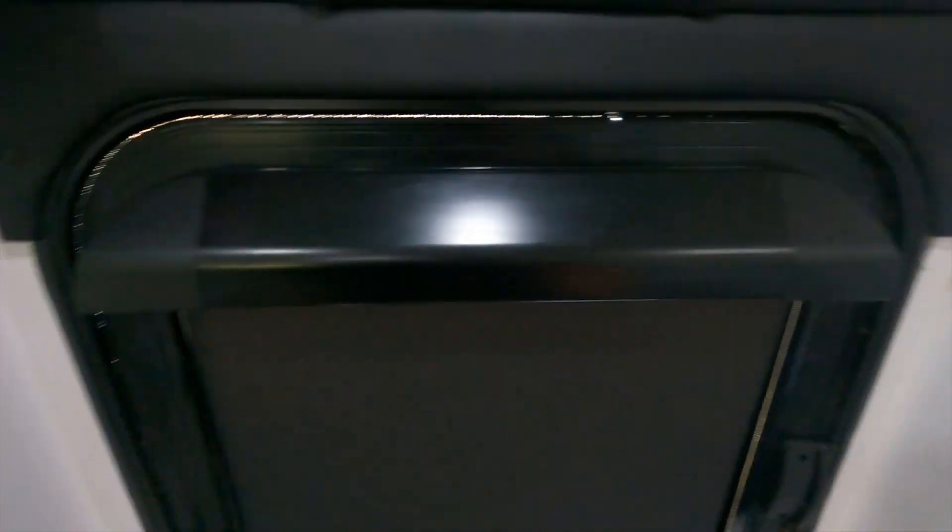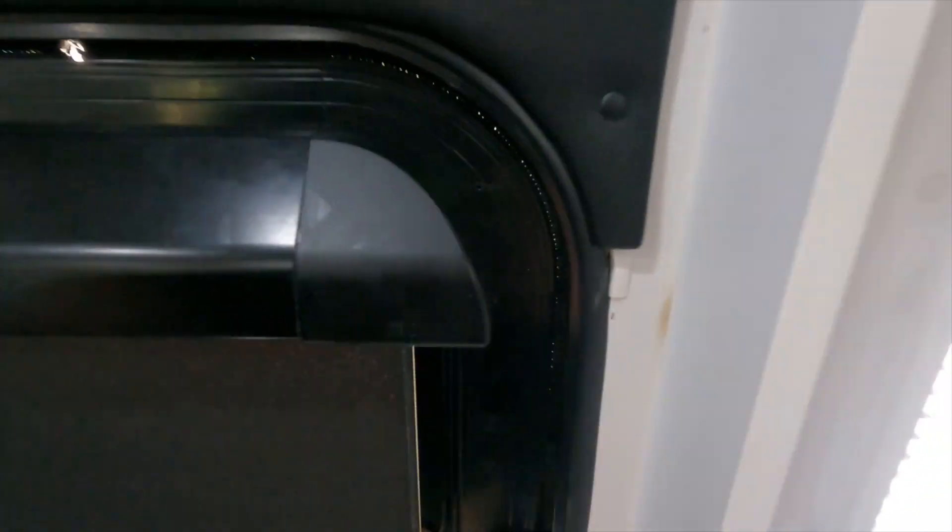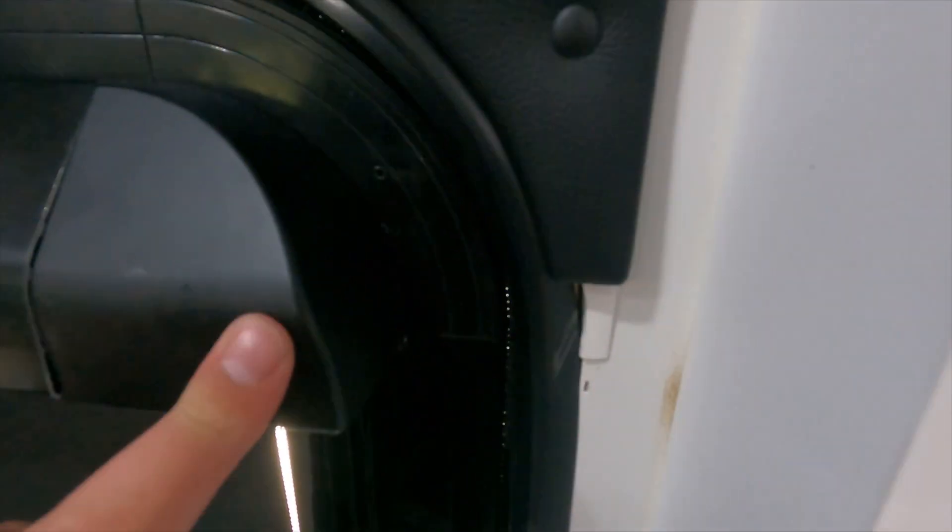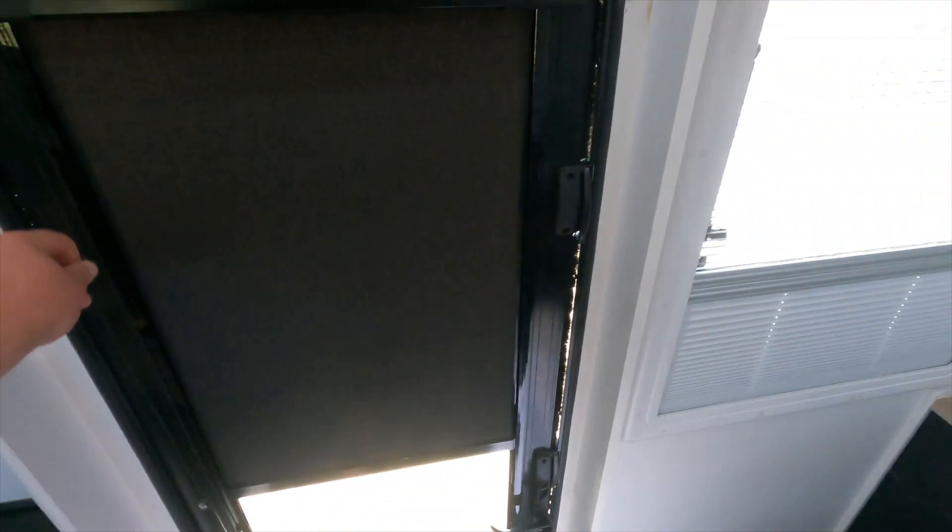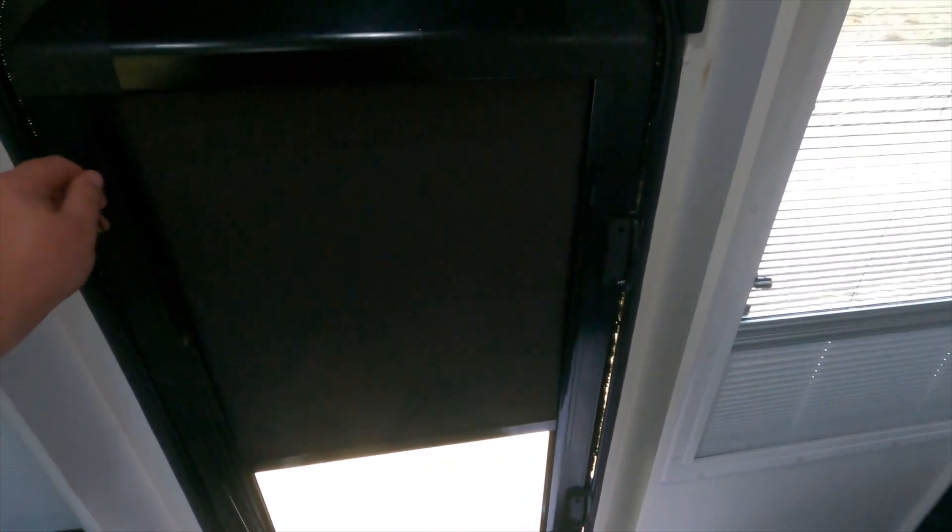There you go, all installed. The only negative, I would have liked that to be flush. So I'll probably put some silicone in there or something, but yeah, it looks good. Just clean up there, stick it there. There you go, all installed.